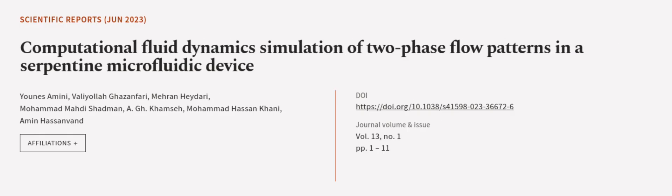This article was authored by Younes Amini, Valiola Gazanferi, Mehran Haideri, and others.